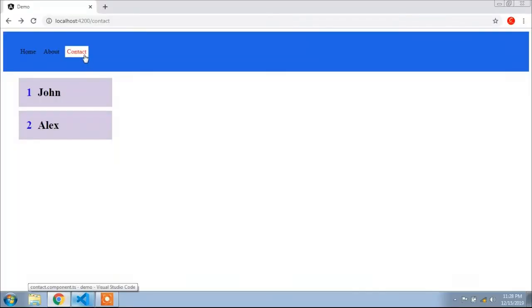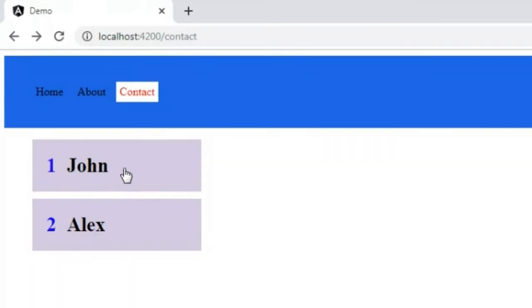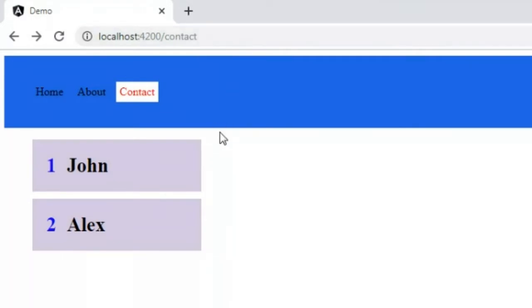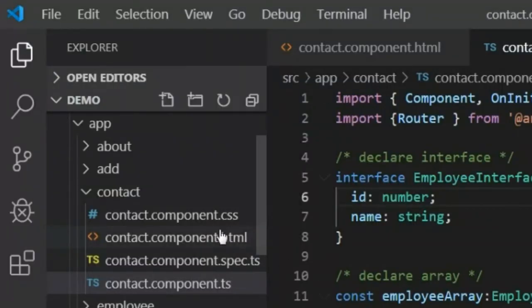Here is the overview. You can see the contact component. If I click on employee 'John', the URL will be employee/id-one, and if I click 'Alex', the URL will be employee/id-two, and the page will navigate to the employee page which I already created.